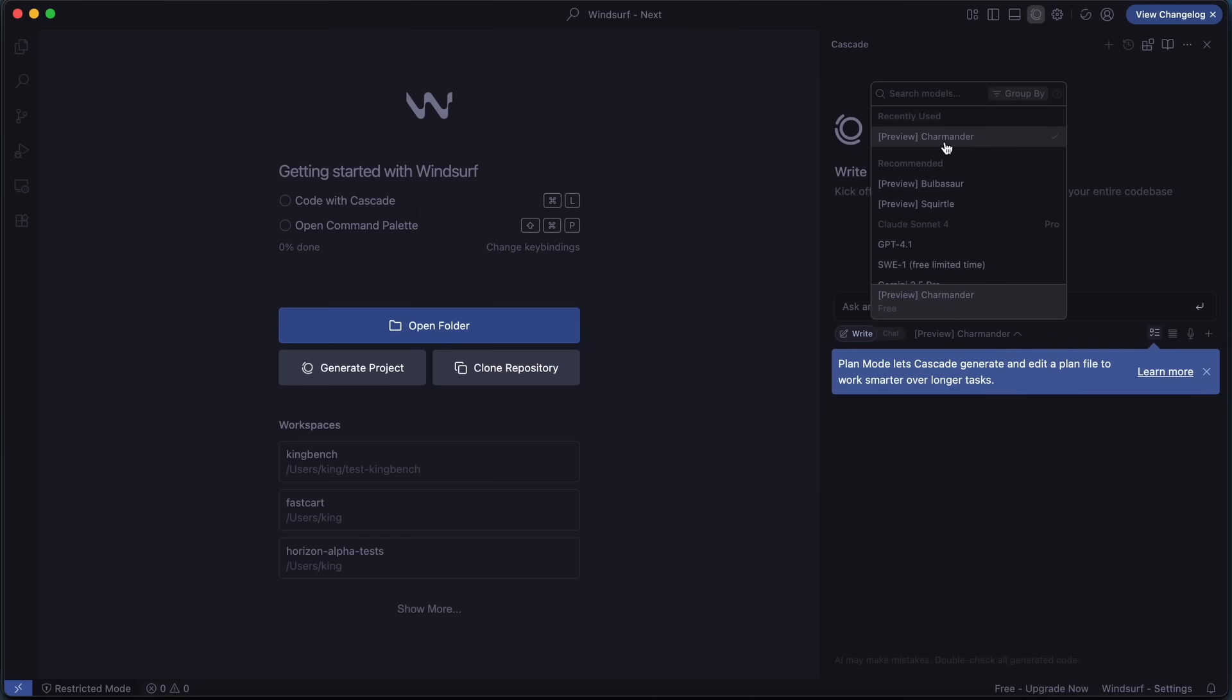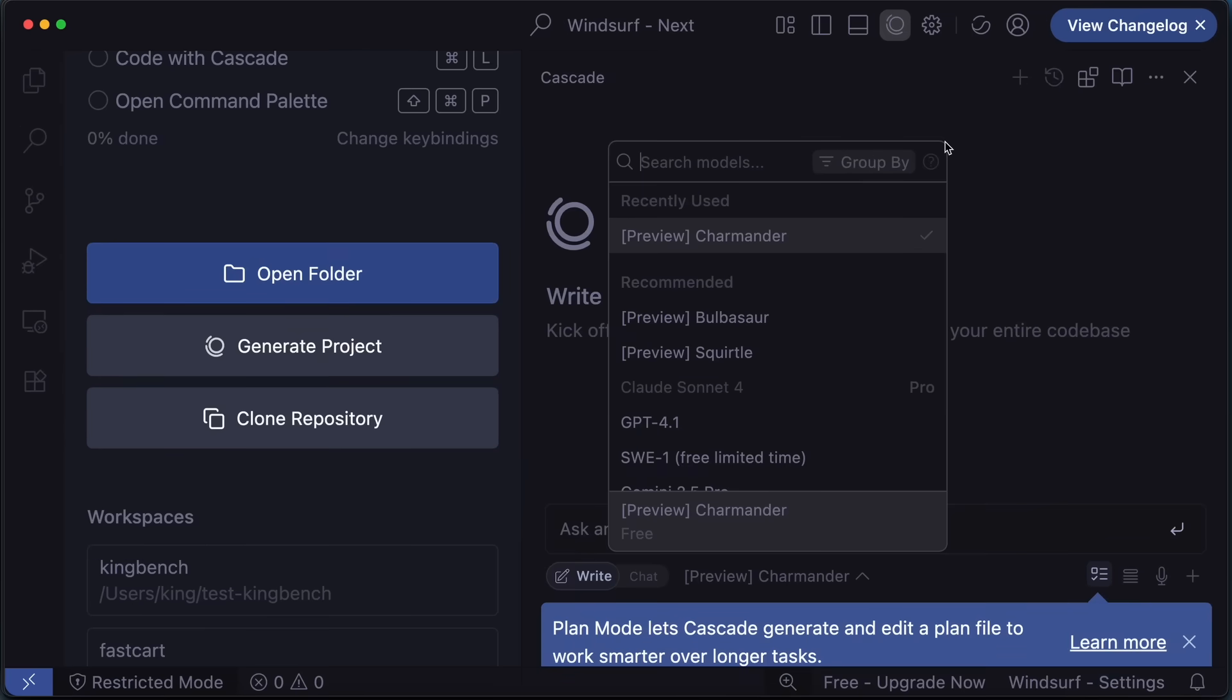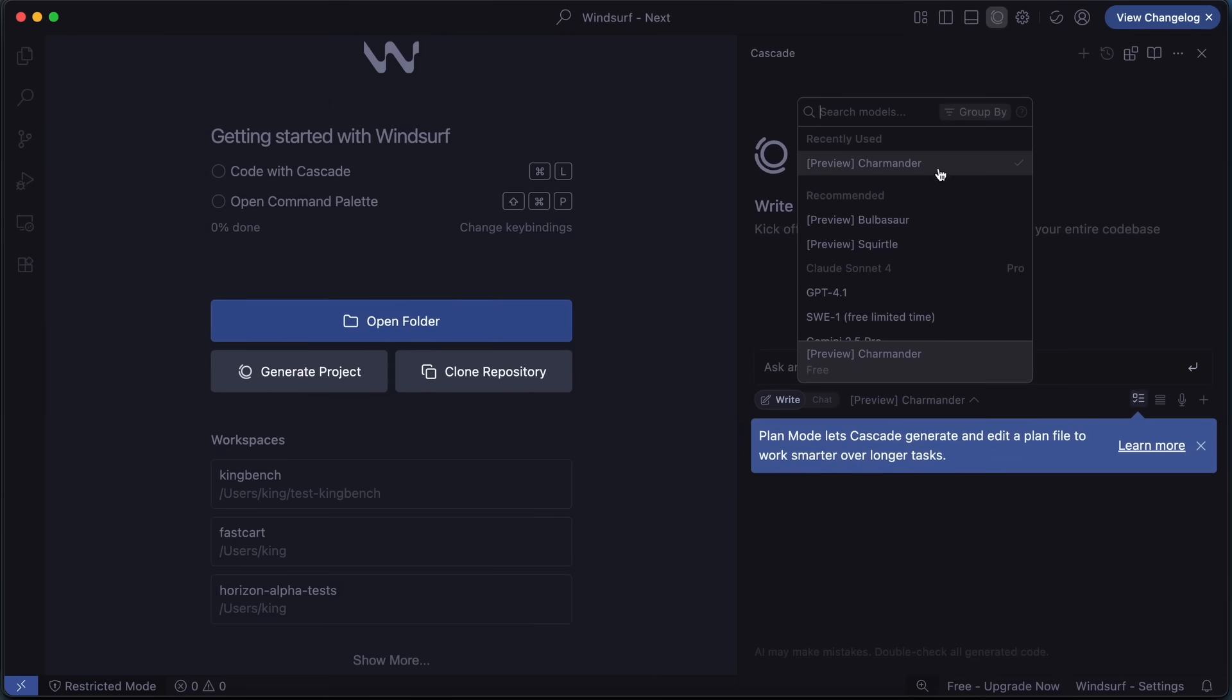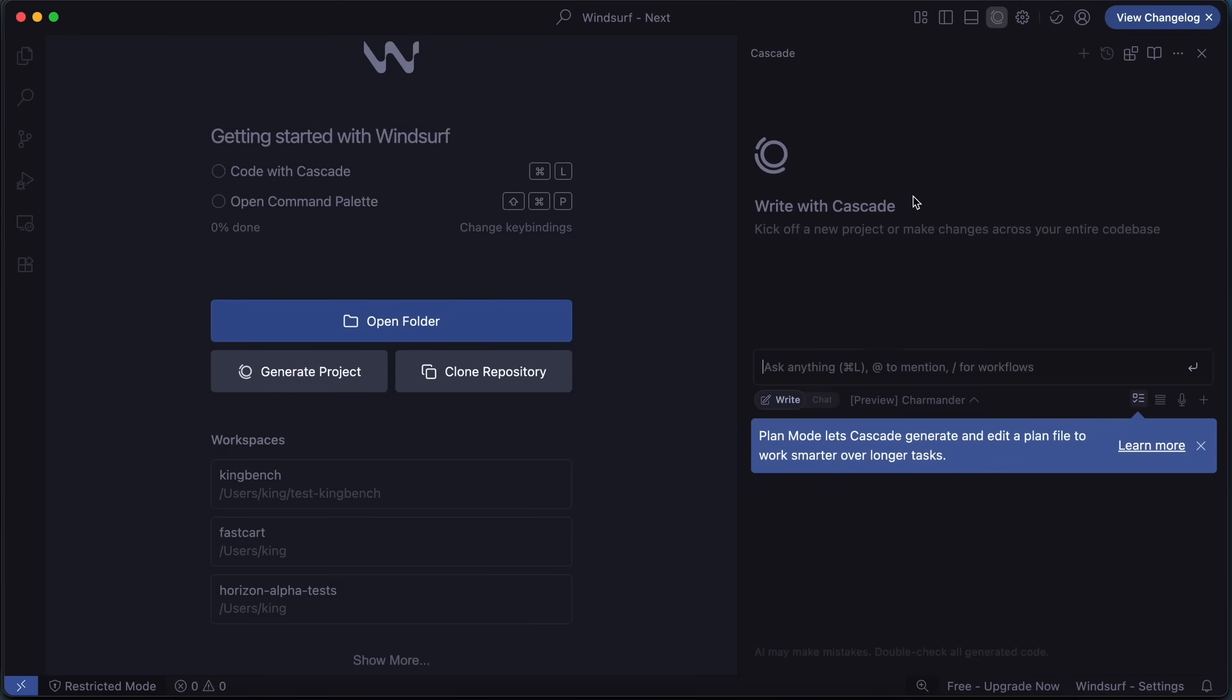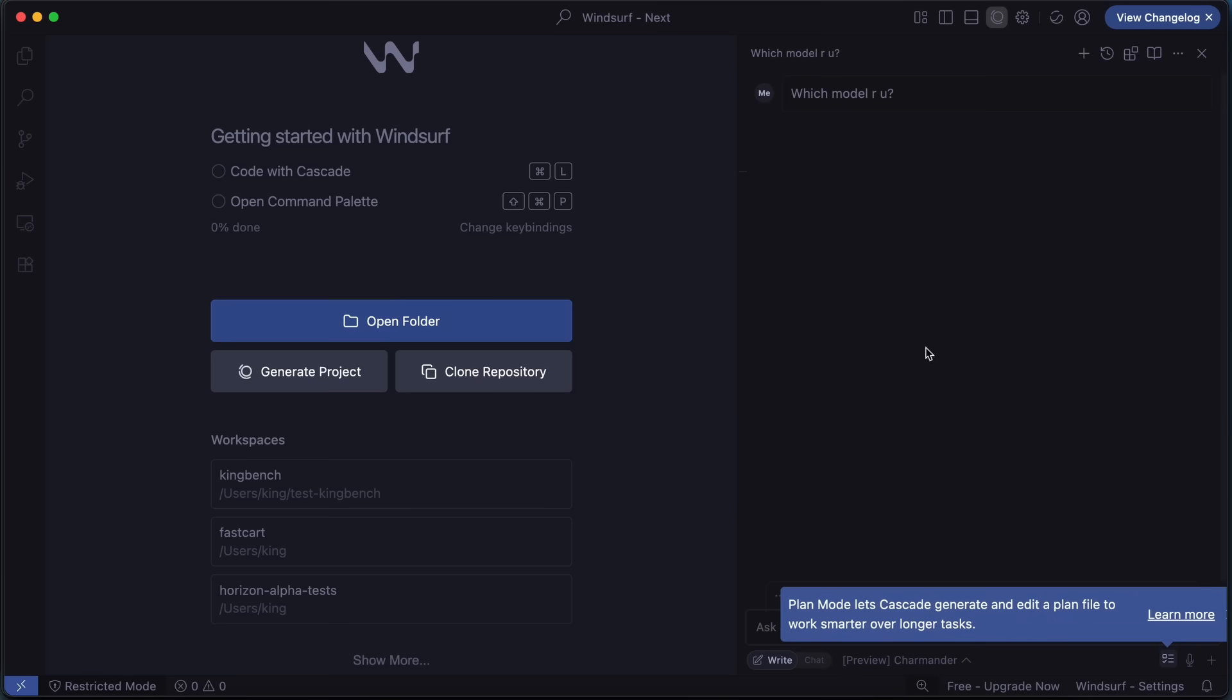This is what it looks like. Here, you can select between all three models and use them. You can use them accordingly, and do stuff with them as well. I have tried it, and Charmander seems cool for sure. So, you can check that out as well.